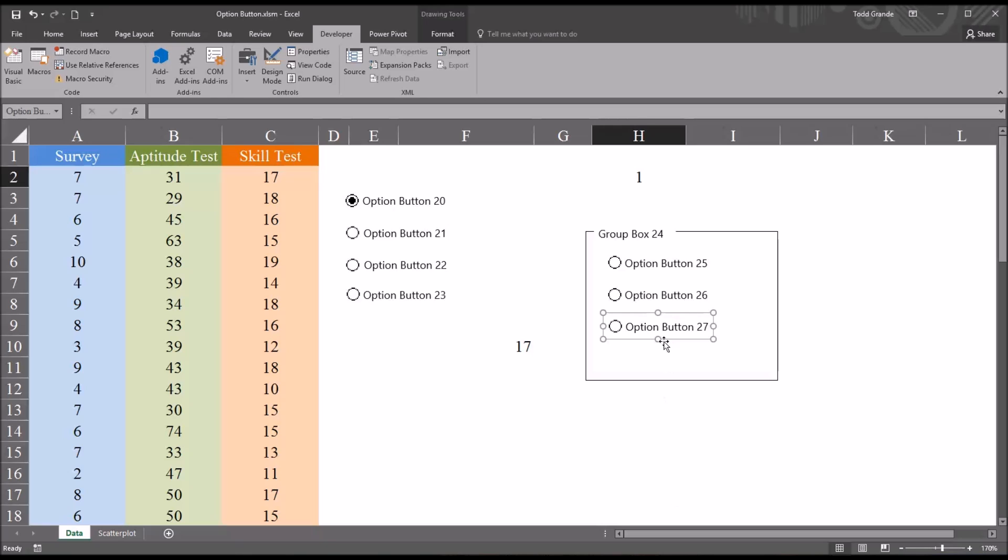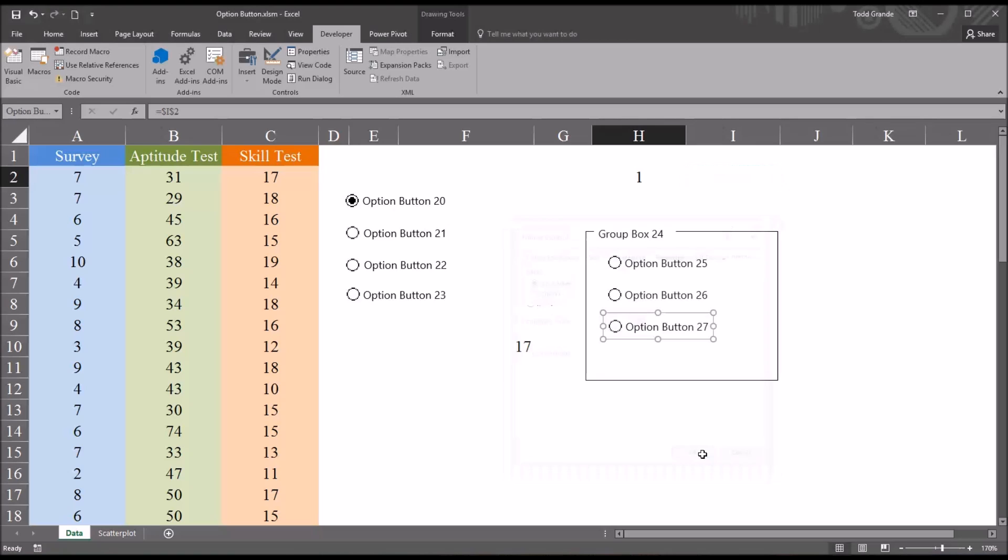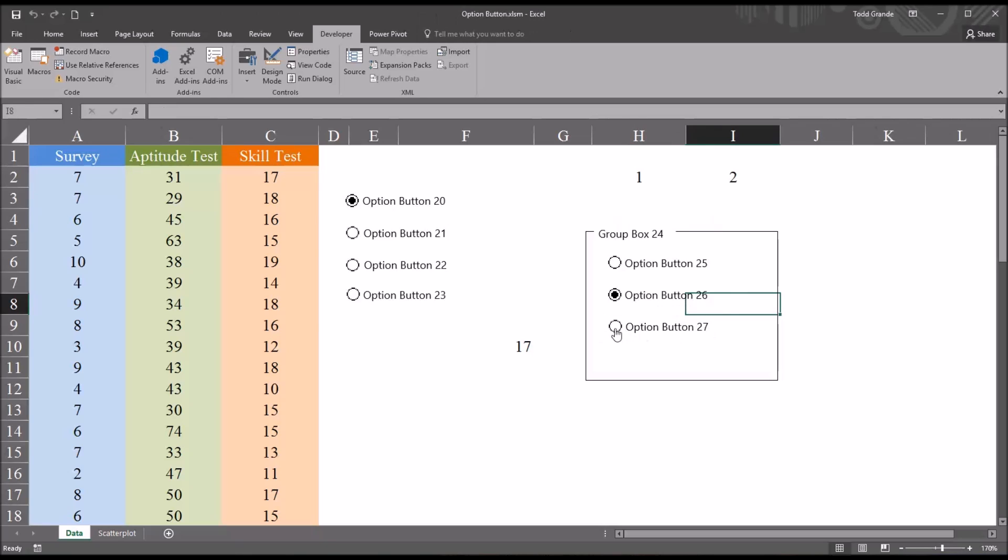So from 27, right click, format control. Now you can see the cell link is empty. It's not set to H2. I'll make this one set to I2 and click OK. And then if I select 25, that's a 1, 26 that's a 2, and 27 sets it to 3.